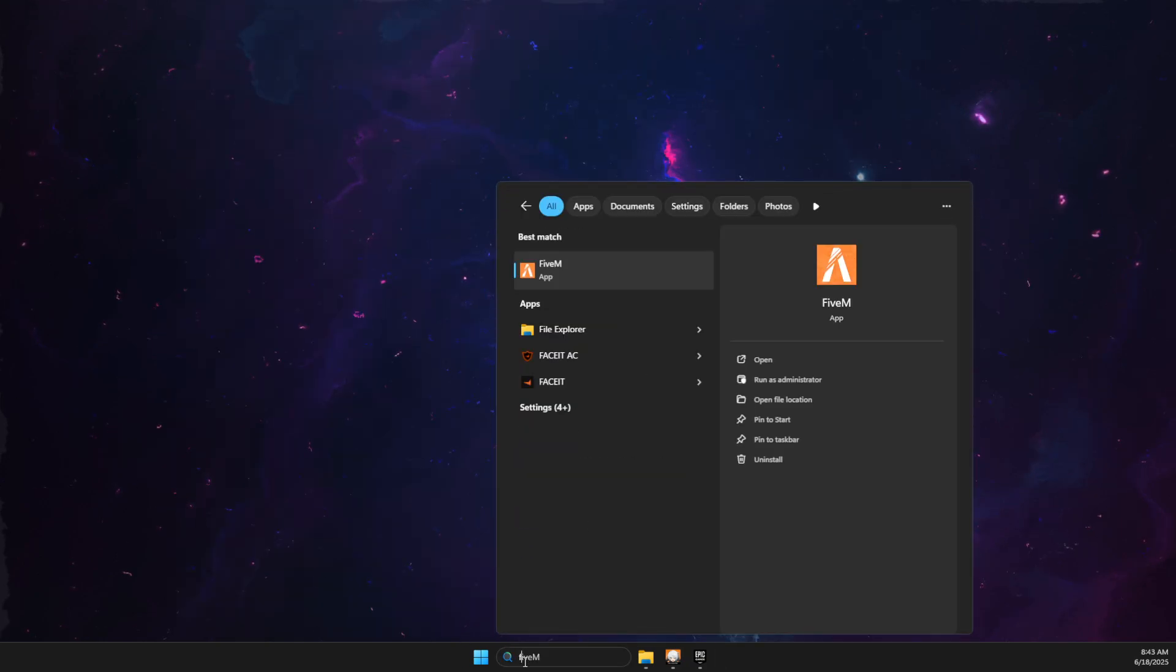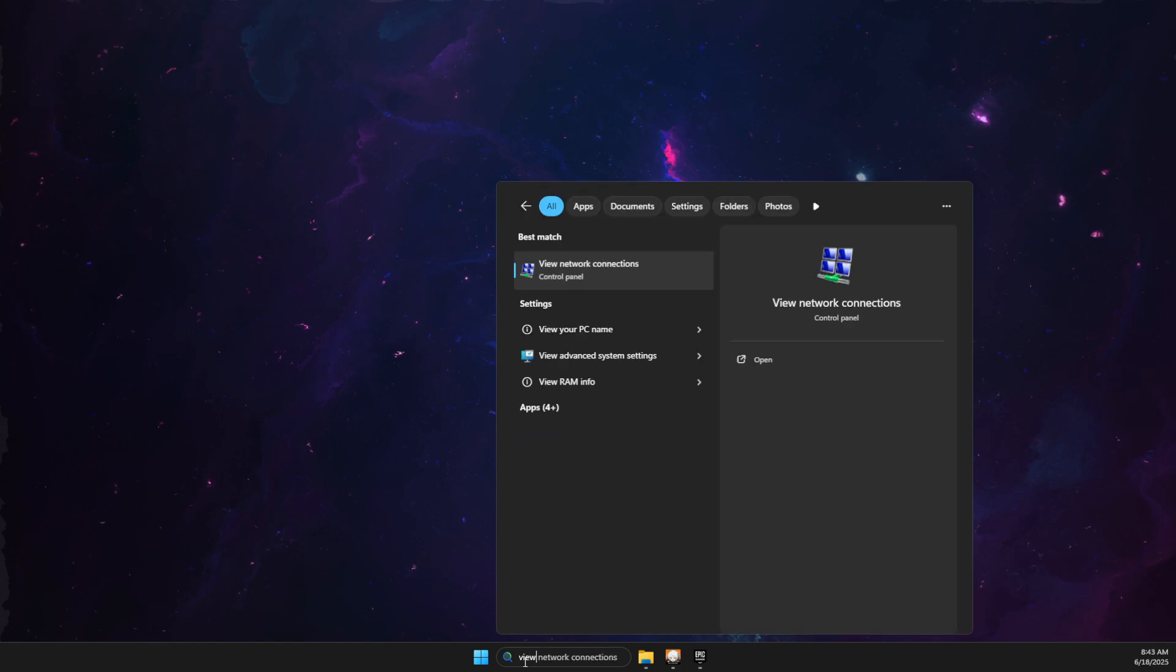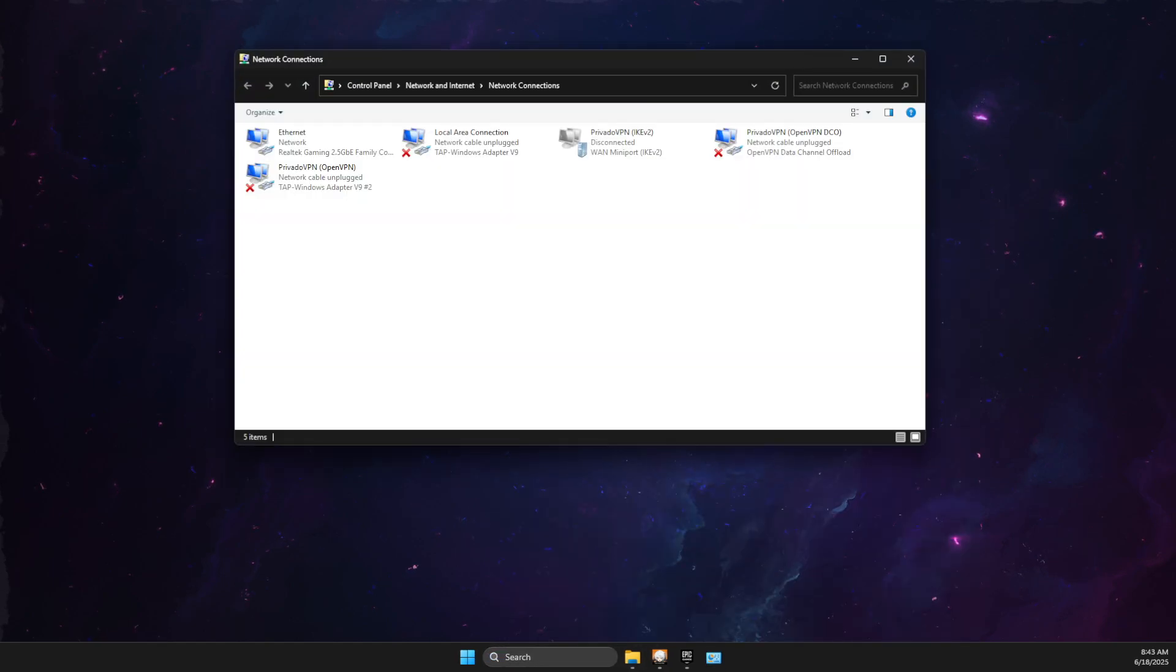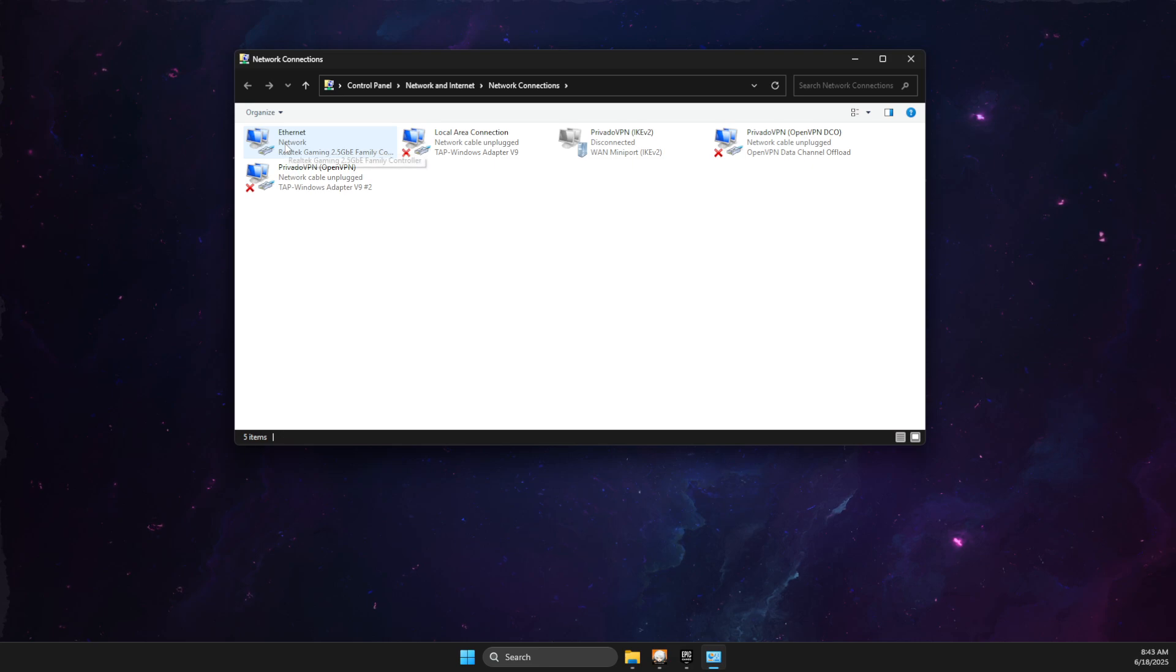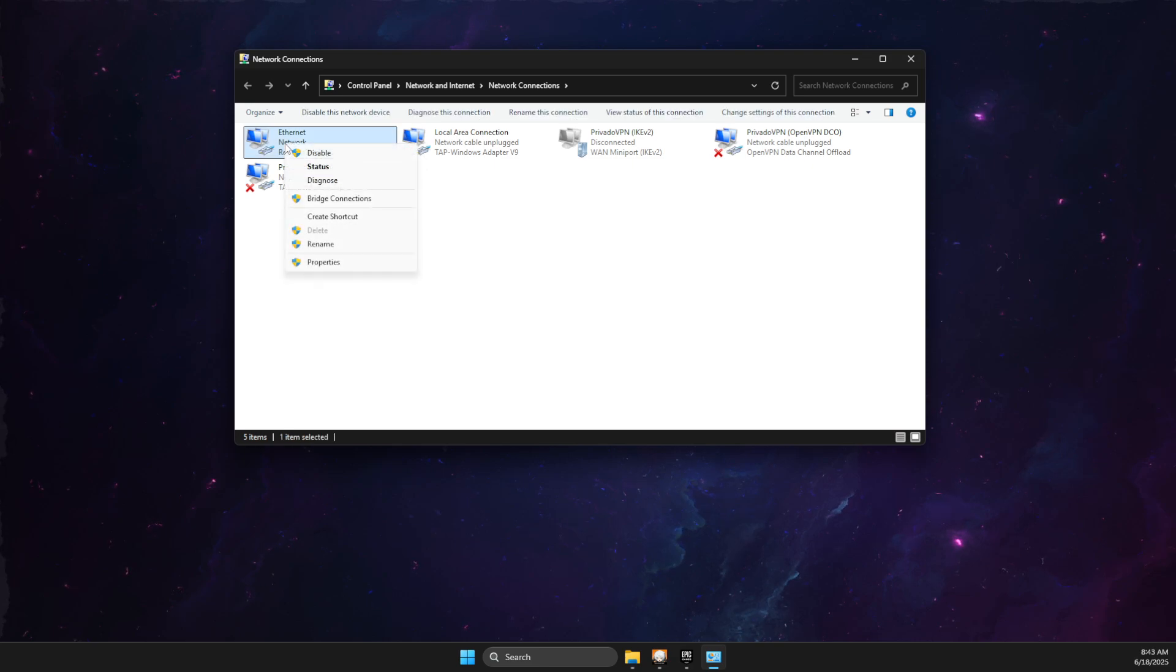Then search for View Network Connections. Find your internet connection, right-click on it, and go to Properties.